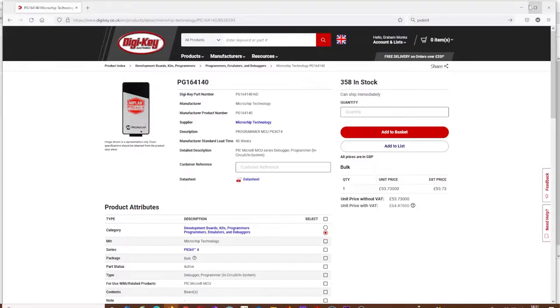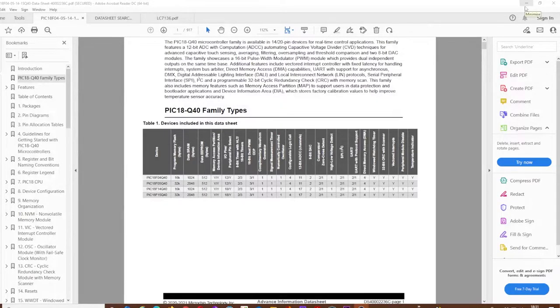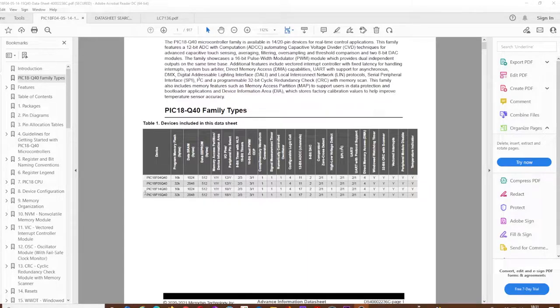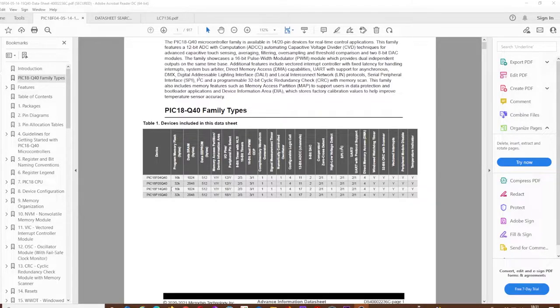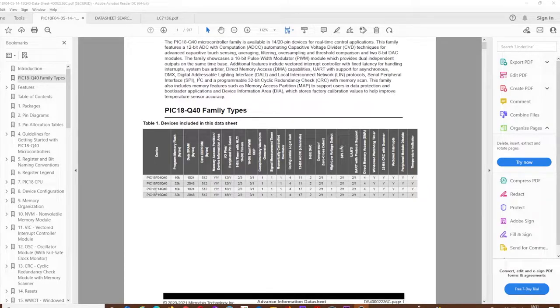Whilst I was at it, I ordered some PIC microcontrollers as well. Due to the microcontroller shortage, there wasn't too many in stock, and I wasn't sure which processor to use. So I decided to do a search for through-hole and the amount of inputs I needed. I managed to come up with the PIC 18F 14Q40.